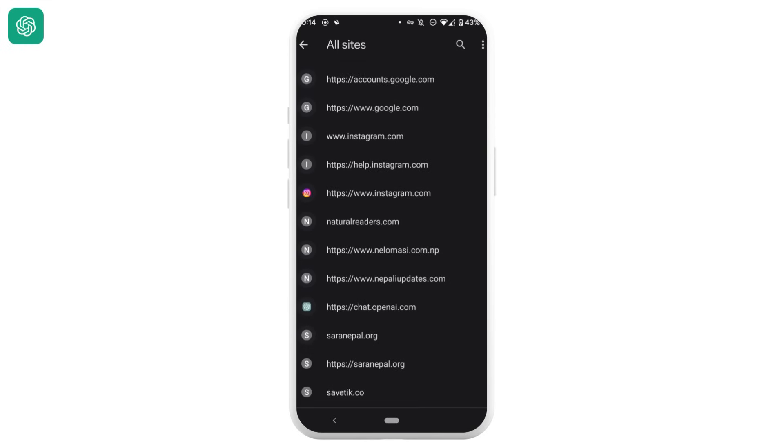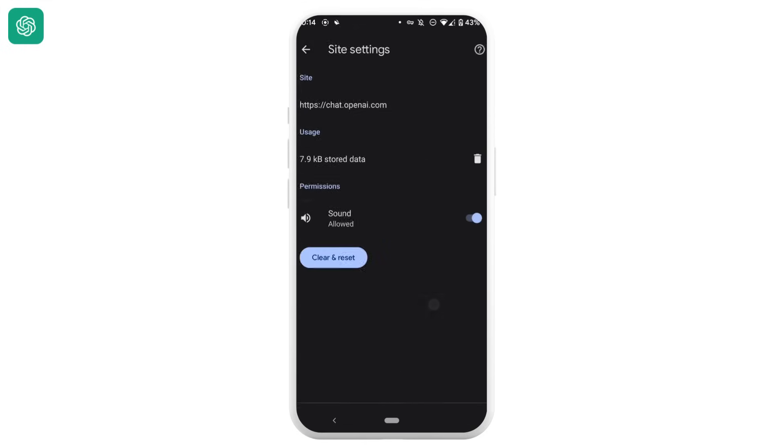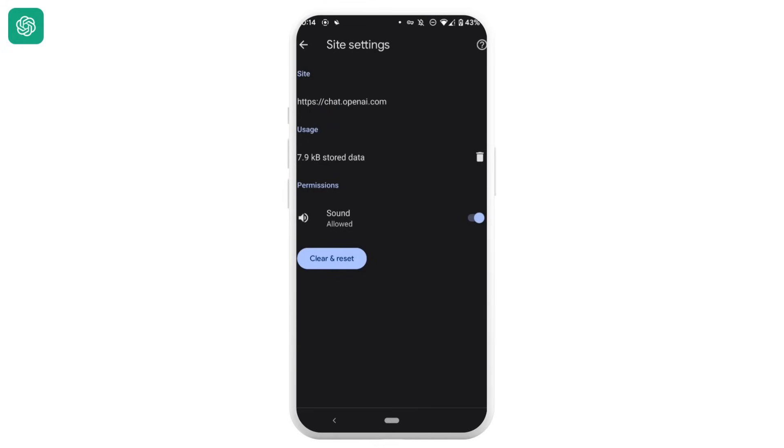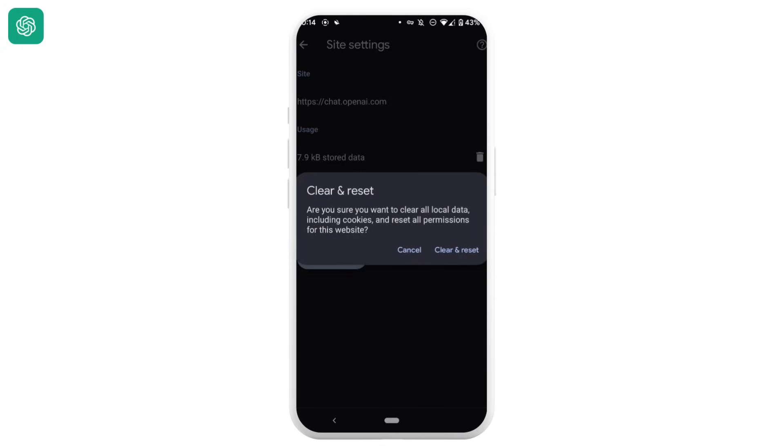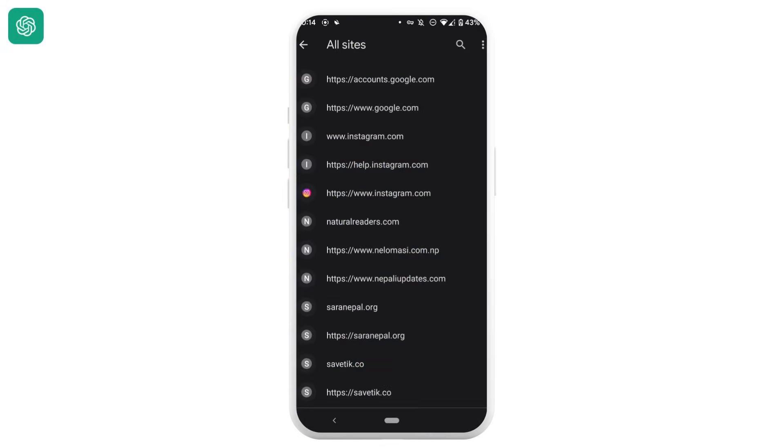Once you find it, head over to it. Right here you need to clear and reset the data of ChatGPT site. So tap on clear and reset, once again tap on clear and reset. Once it is done it might fix the issue that you have been facing.